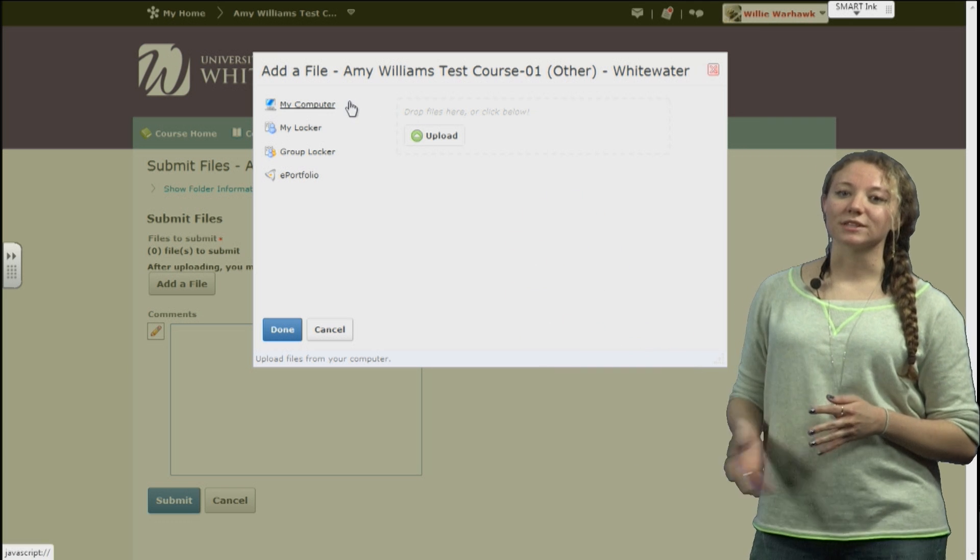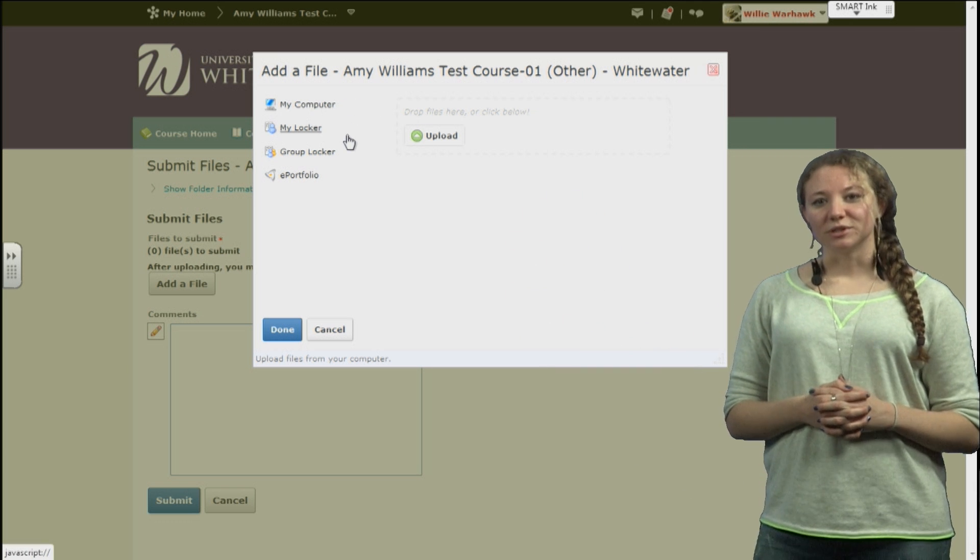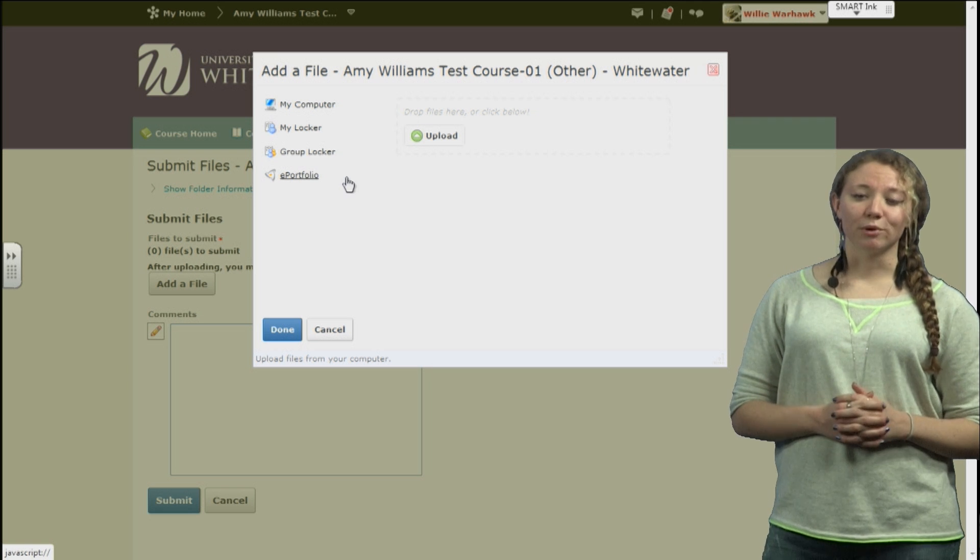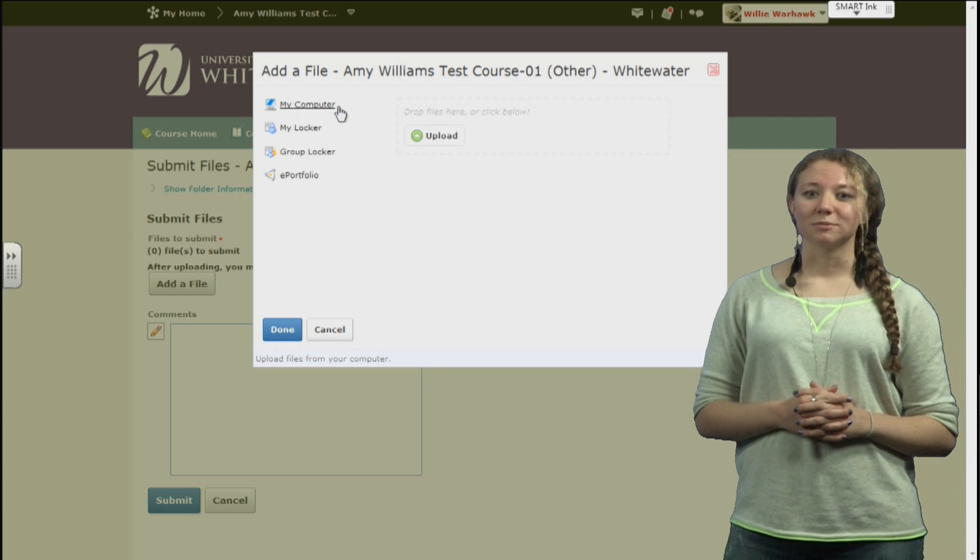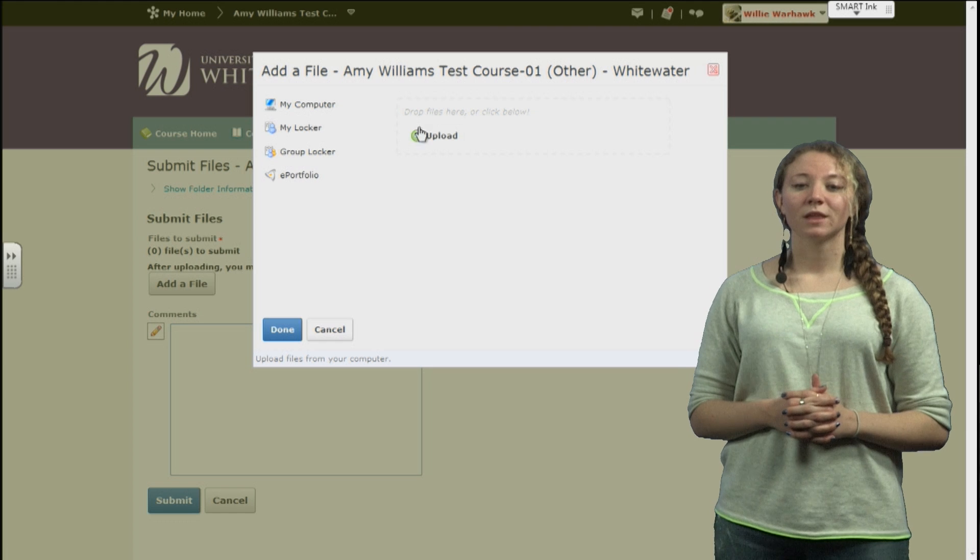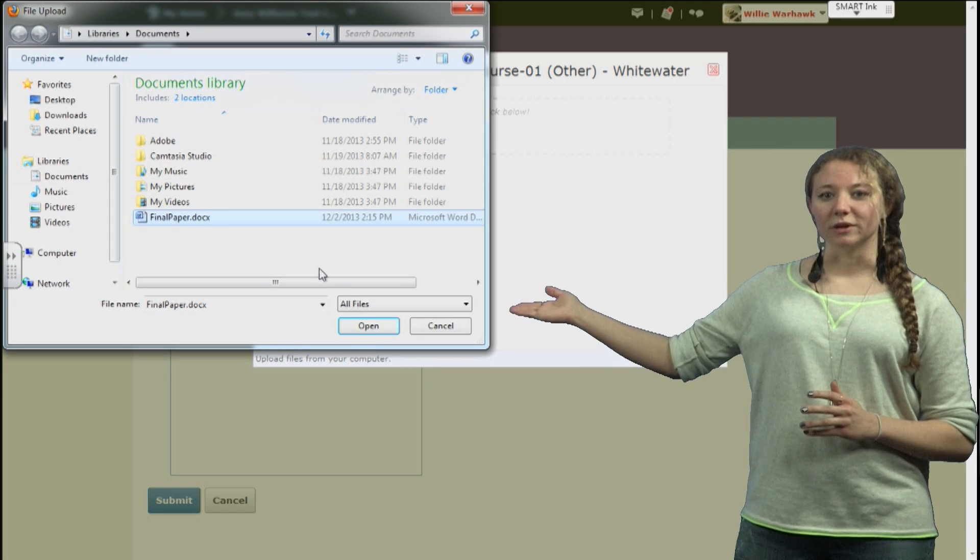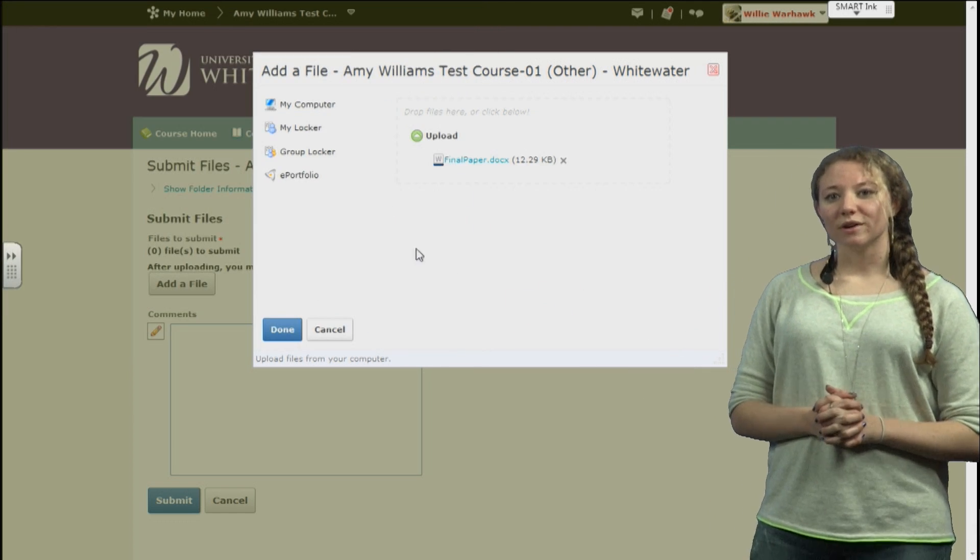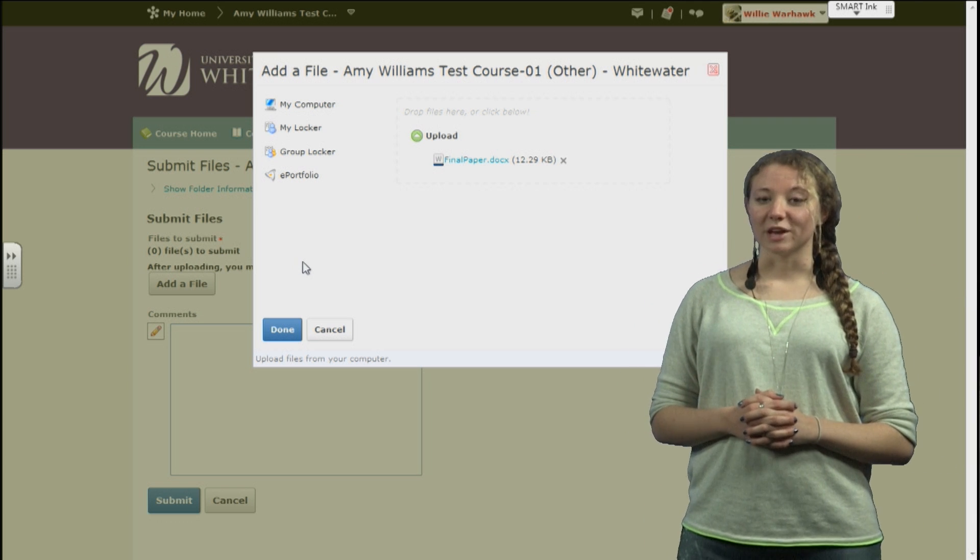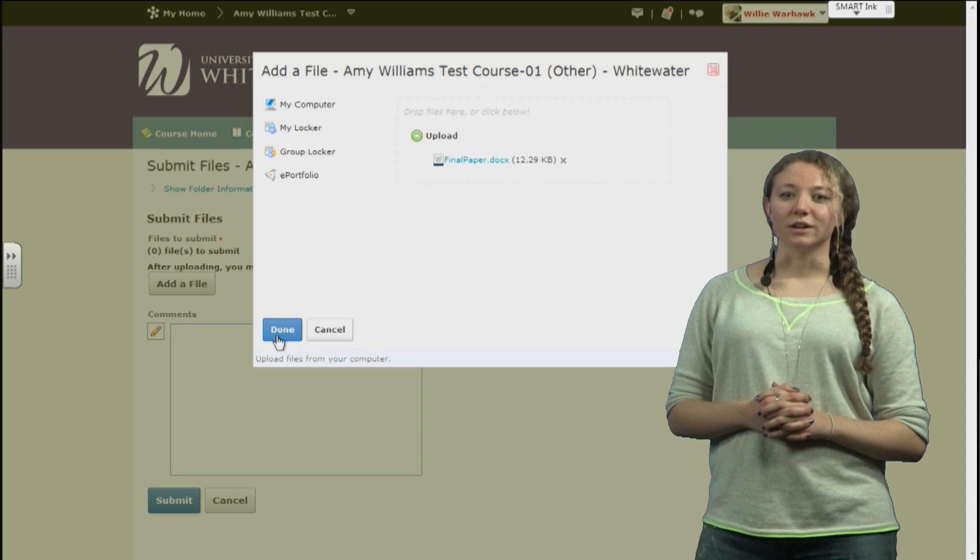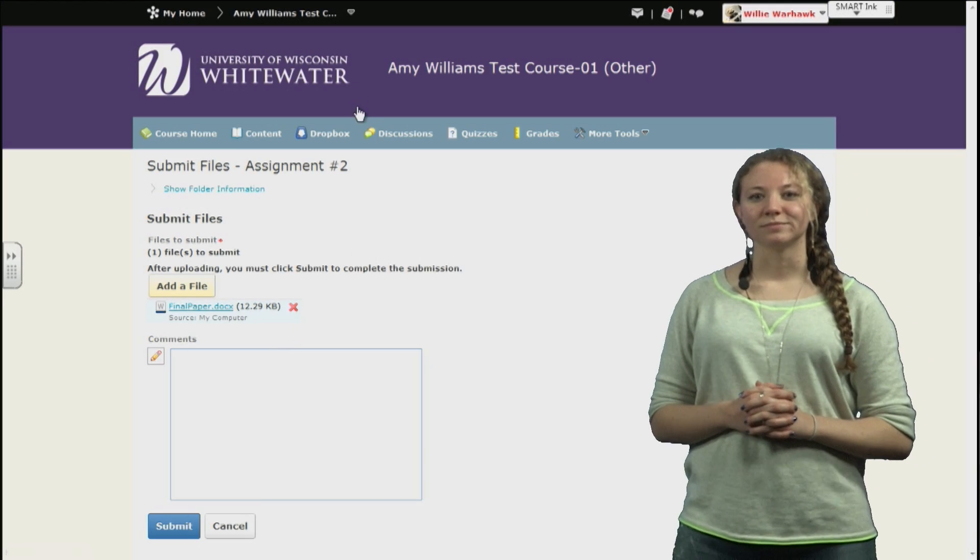We can submit something from our own computer, from your D2L locker, from a group locker, or from your ePortfolio. For this, we're going to submit something from our own computer. Simply find the file, click it, and then hit Open. Once you have your file open, you can either submit another file if you're adding multiple files for this assignment, or you can click Done to submit the files you selected.